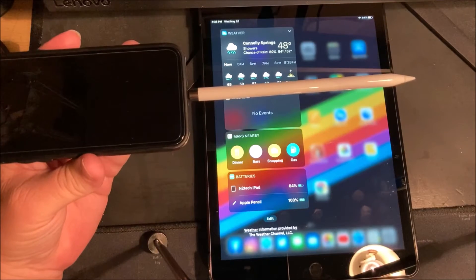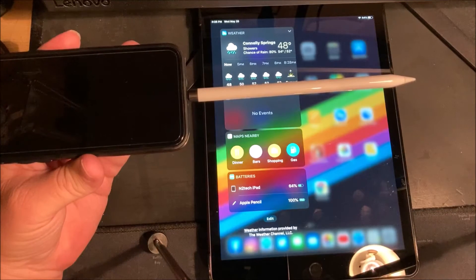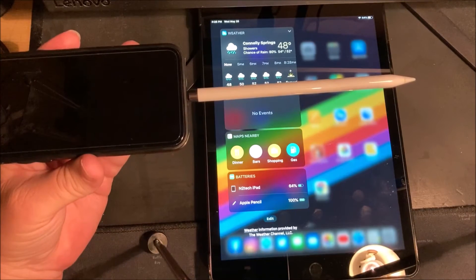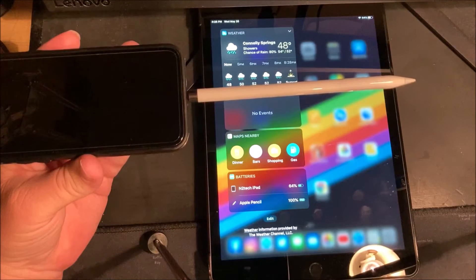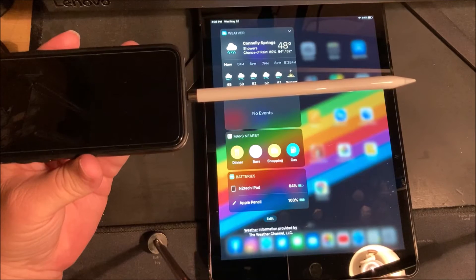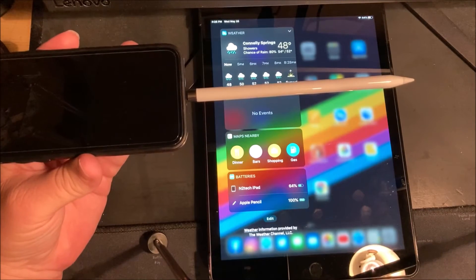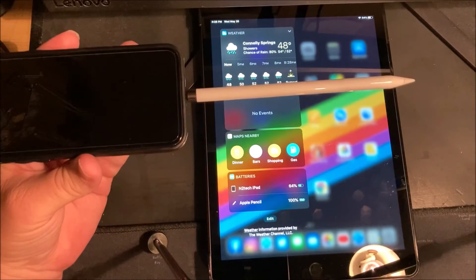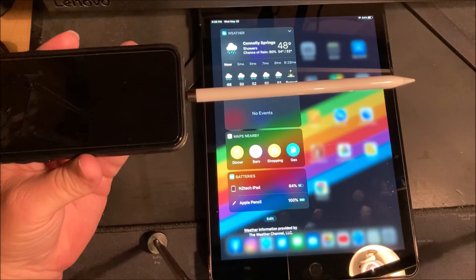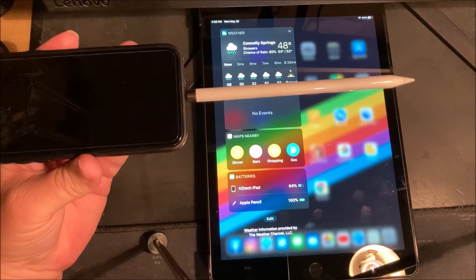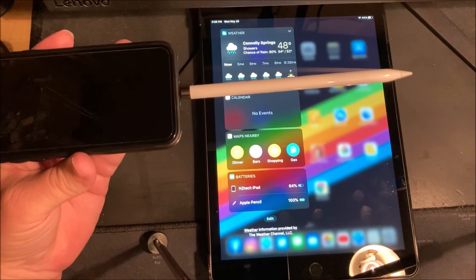This will charge your Apple Pencil. Usually takes about 12 minutes, but it'll charge it to full and that way you won't have to try to find an adapter or plug it into the bottom of your iPad.